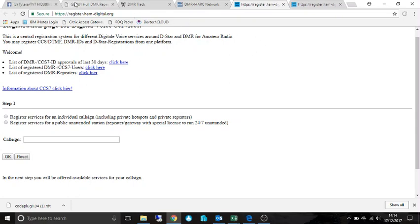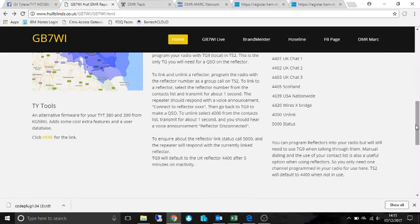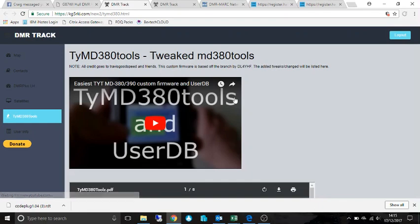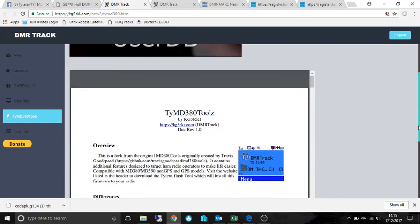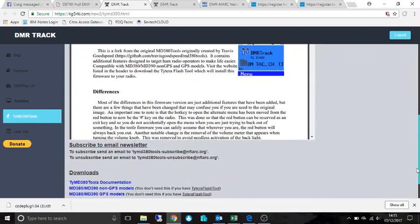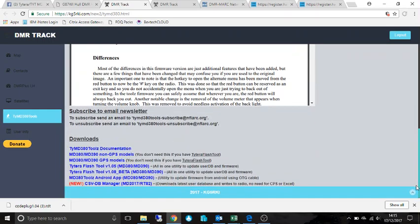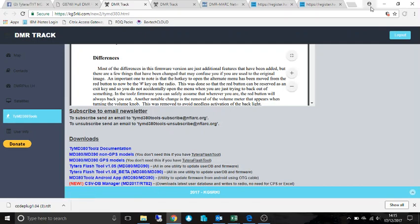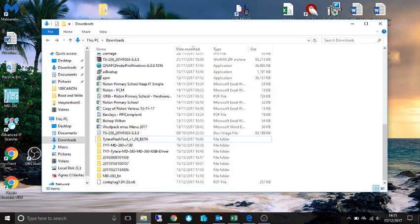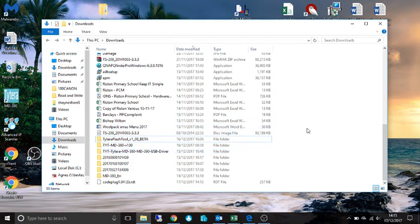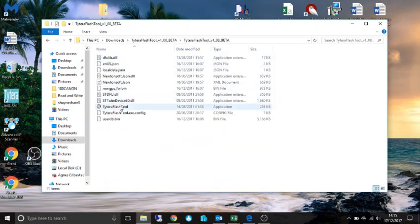So the next part would be to go to this link here which is the tools which has lots of extra features for your radio. I've used the beta version so you click and download that. And then in your downloads you'd have to unpack it, it will be zipped. Then go into the beta folder and open up the flash tool.